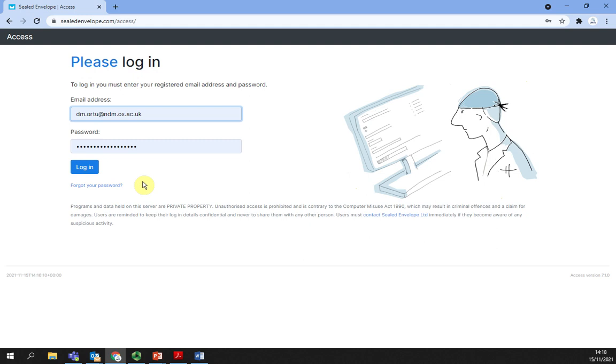Once this is done, log in to the Sealed Envelope website by entering your email address and password.